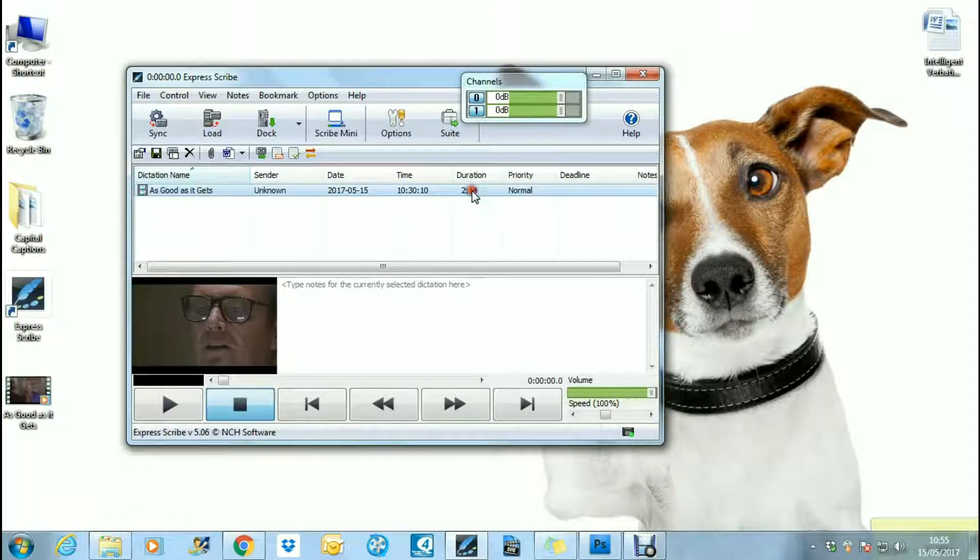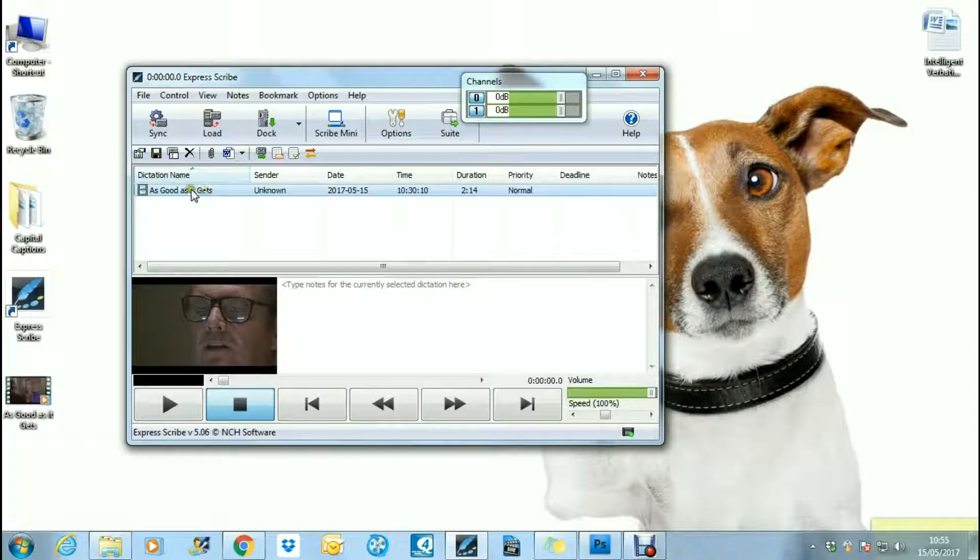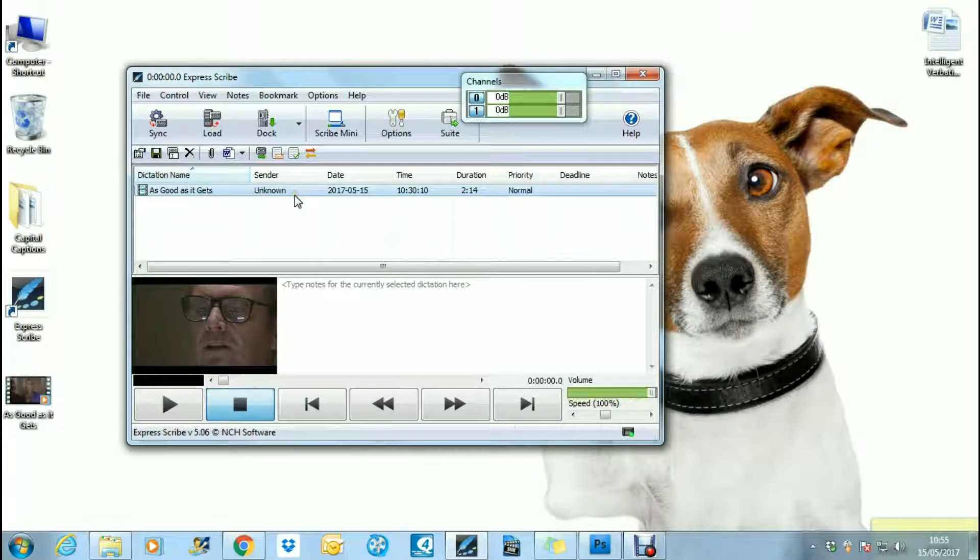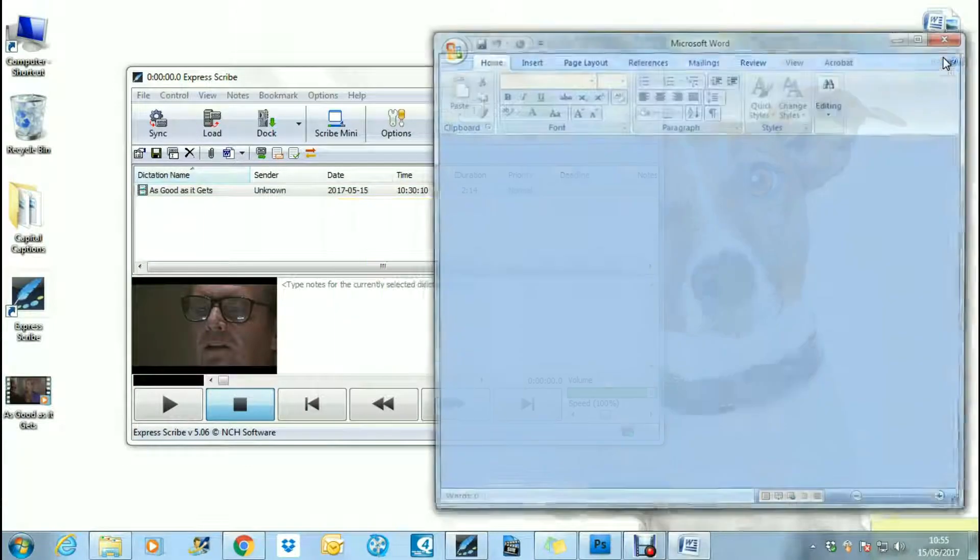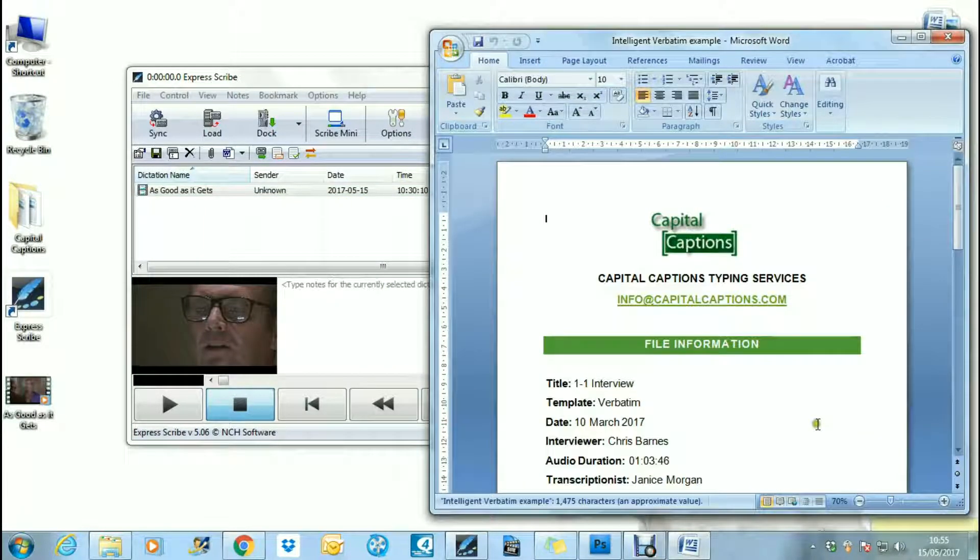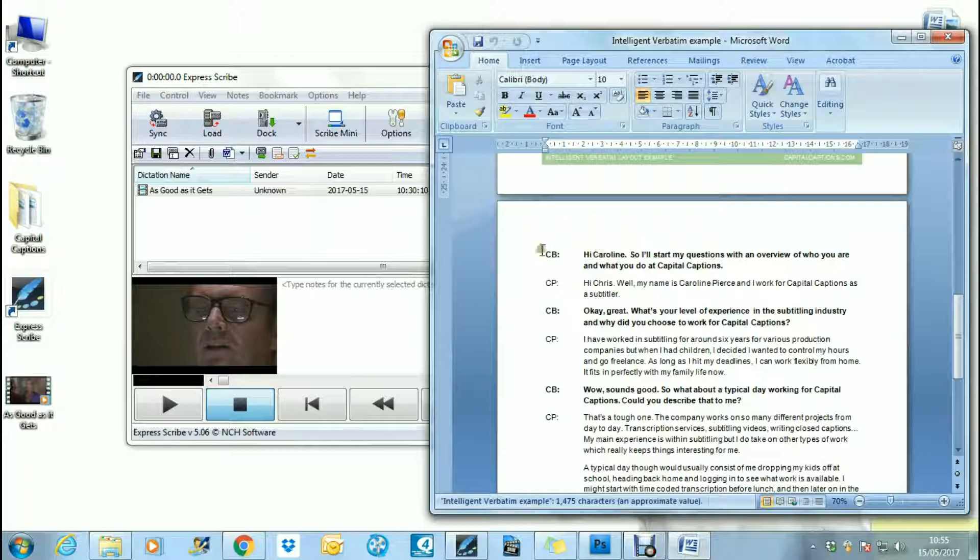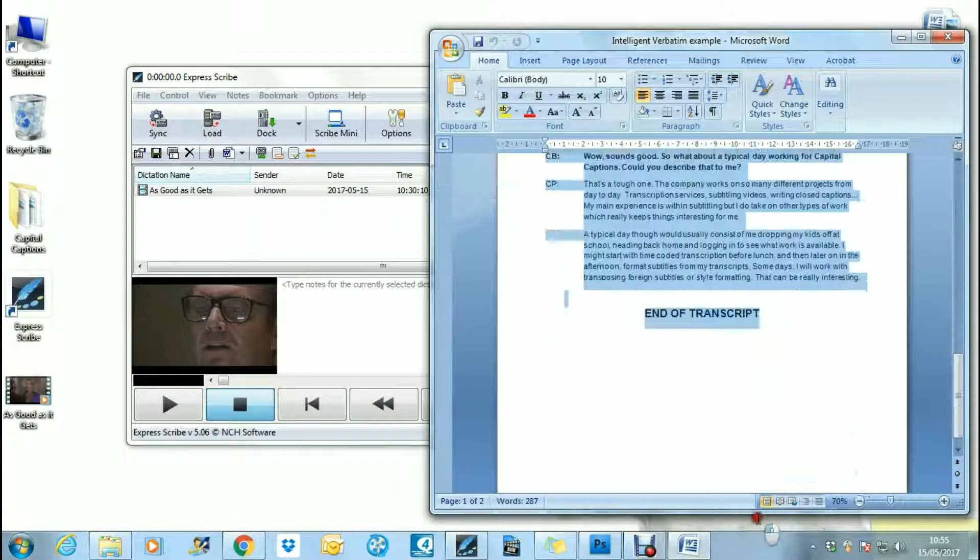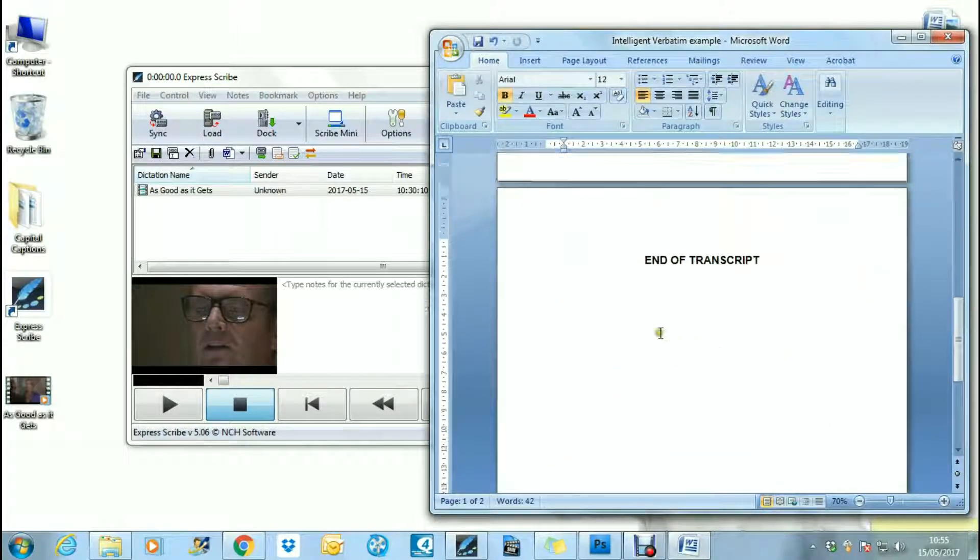Okay, so once you want to start transcribing your video or audio file, you need to make sure that this line is highlighted, and we'll go to our intelligent verbatim transcript template. We can scroll down here and delete what was previously within the template.